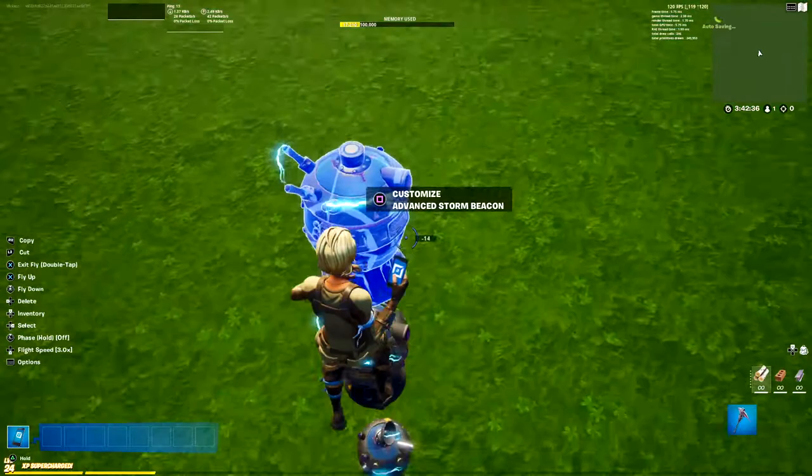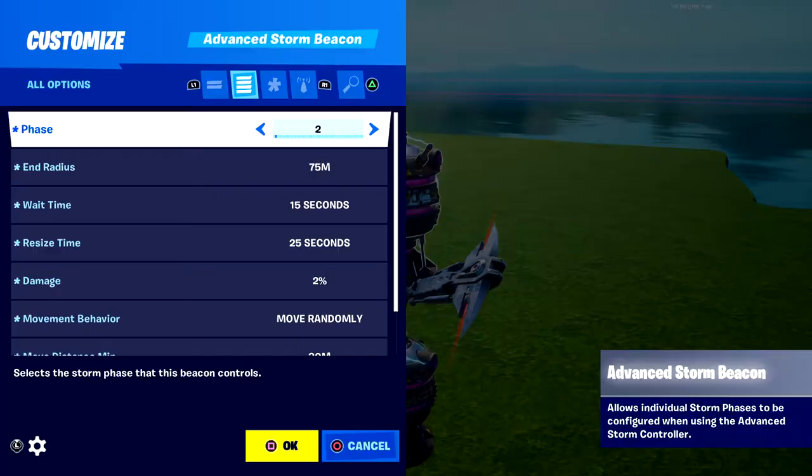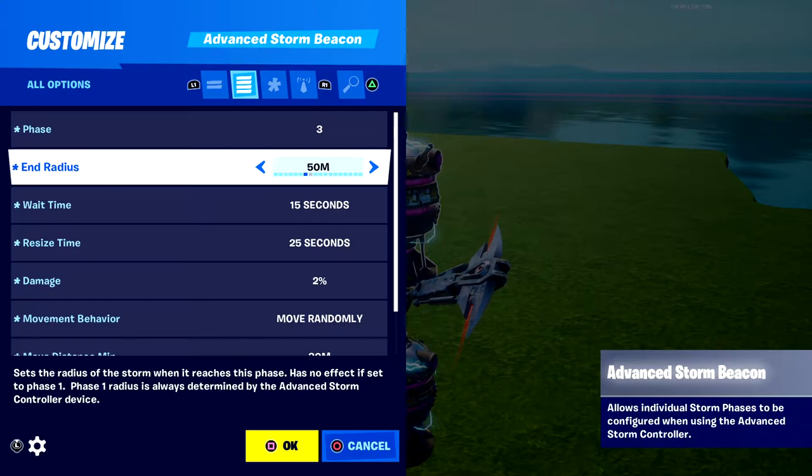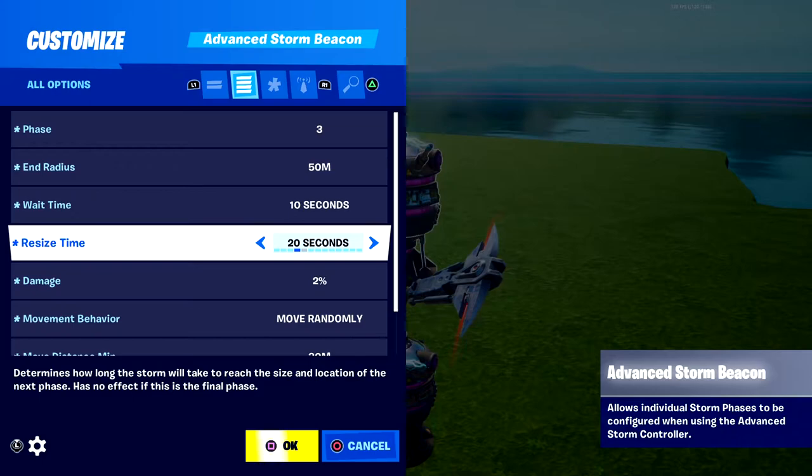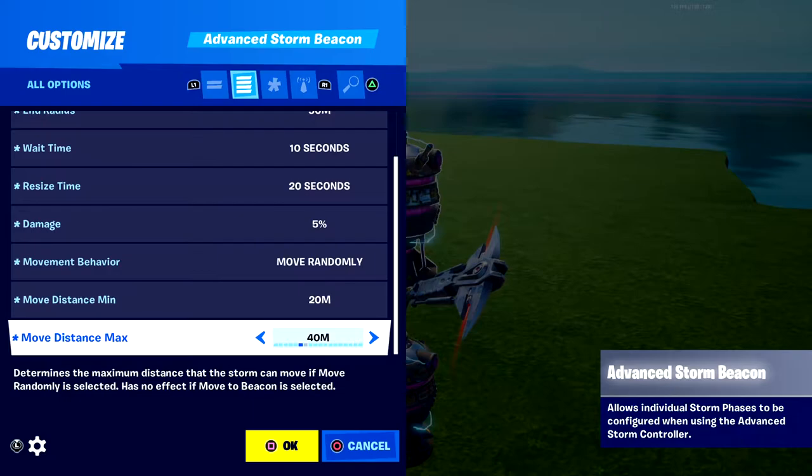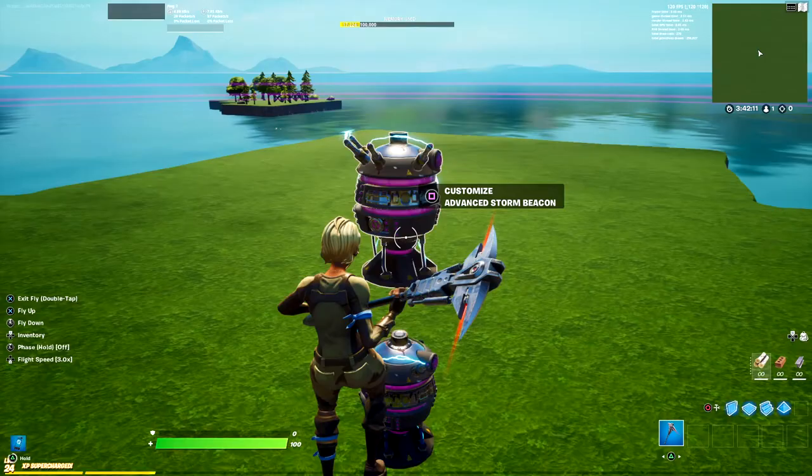Copy it up again for phase three. Set it to phase three and move the radius down one. Wait time is 10 seconds, resize time is 20 seconds. Set damage to 5%. Keep move randomly settings and that's it for phase three.